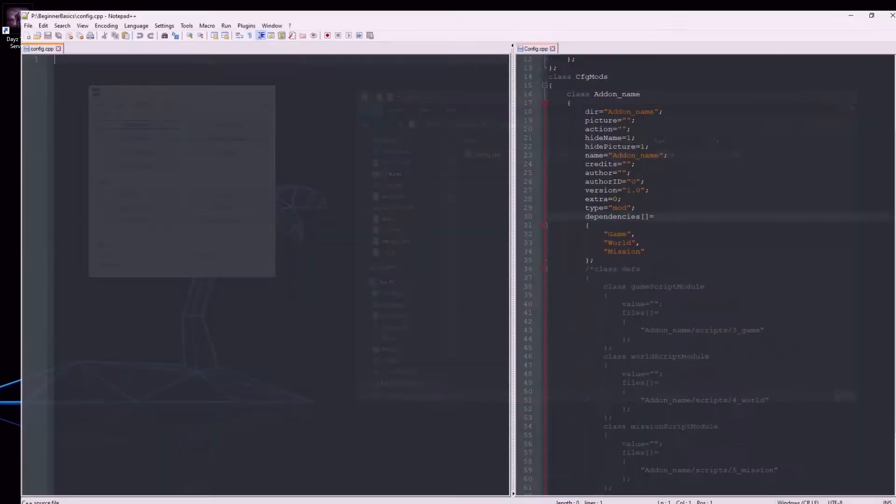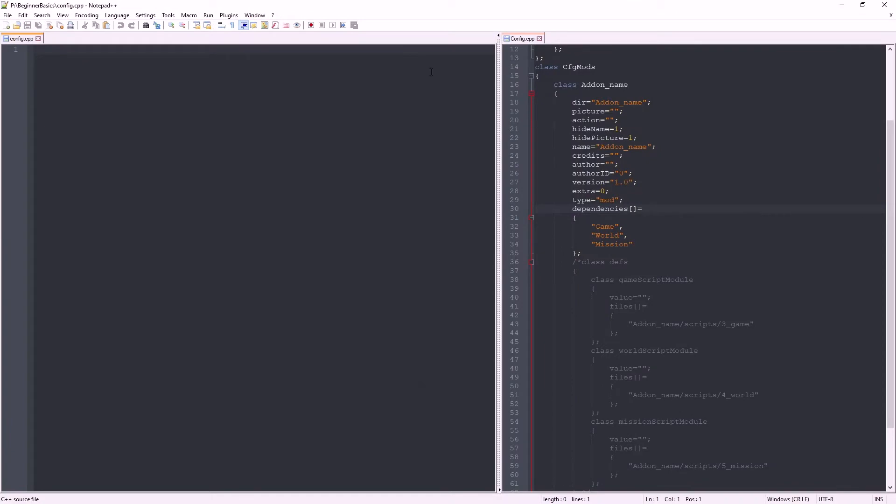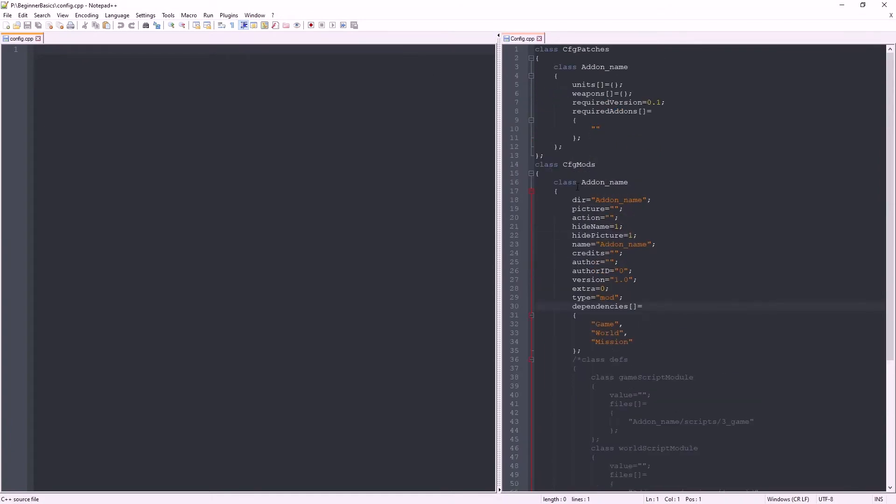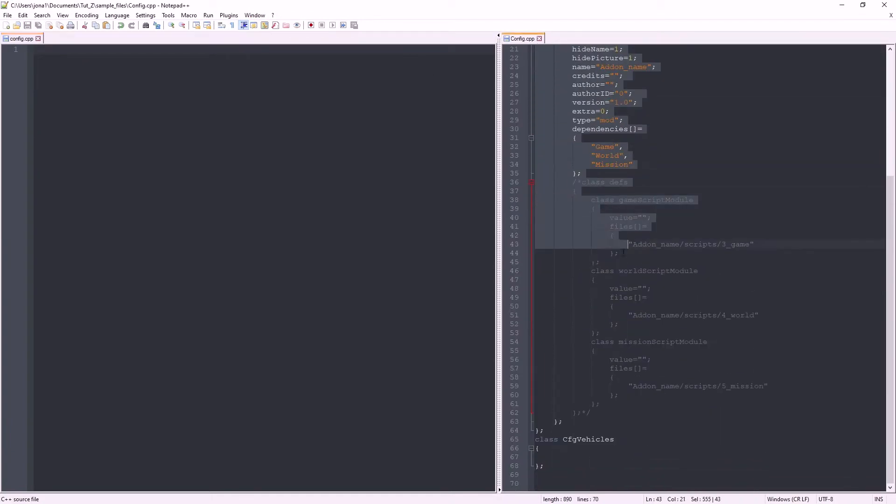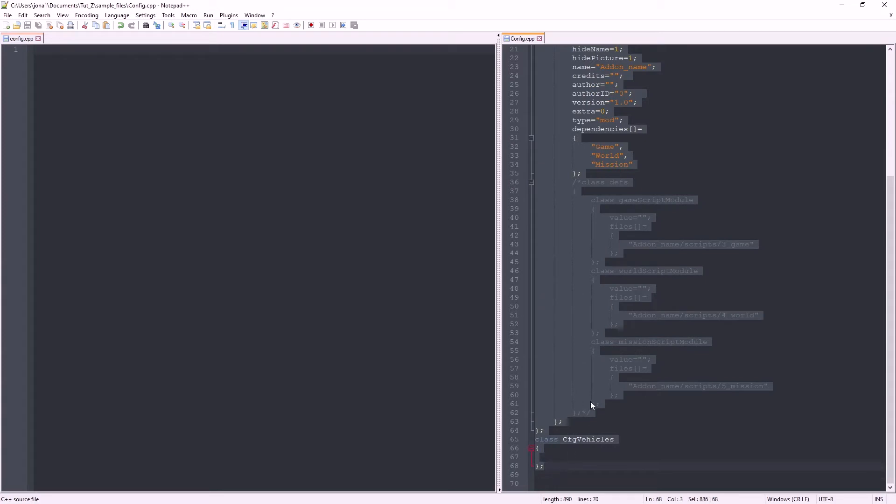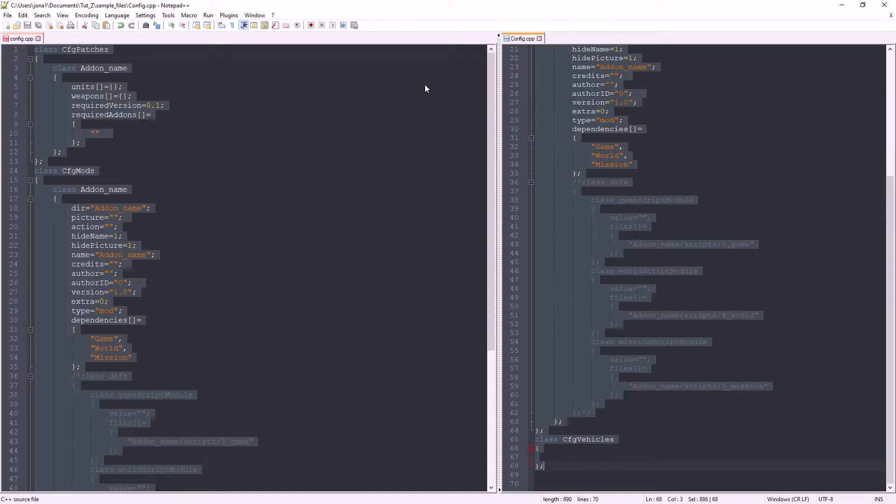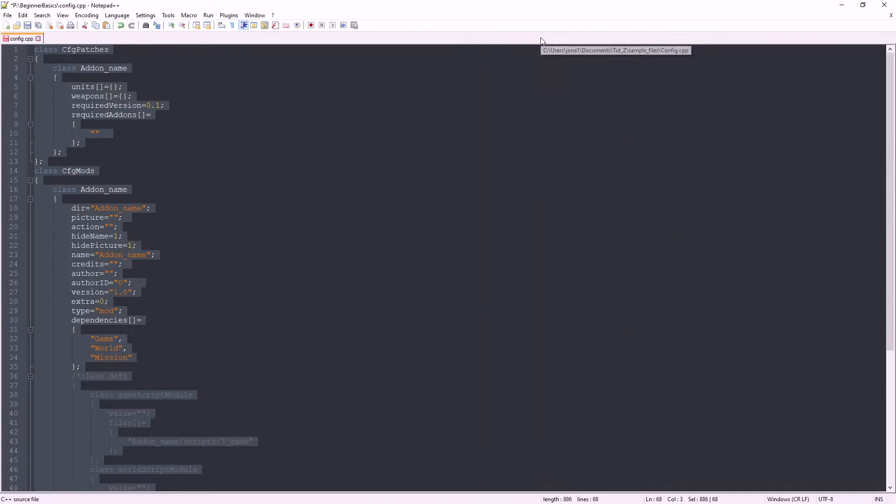Here you can see I already have a template. I'll put this in a download link in the description. Copy over the contents of the template into your config.cpp. This is the main config for your mod.